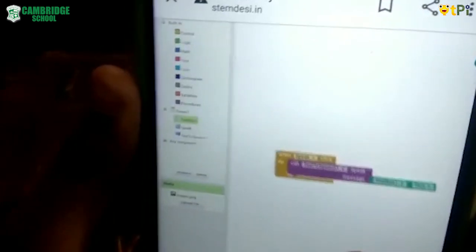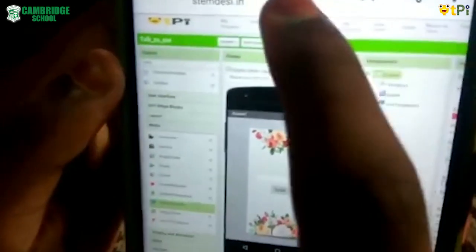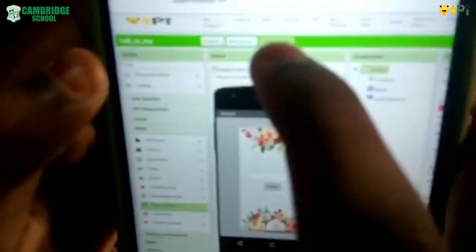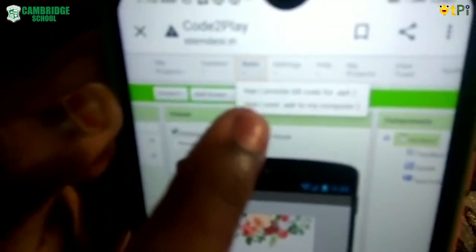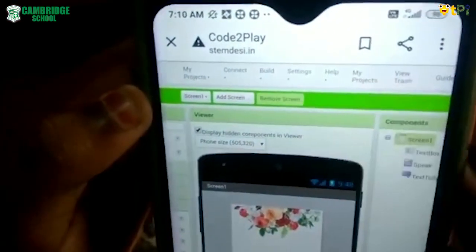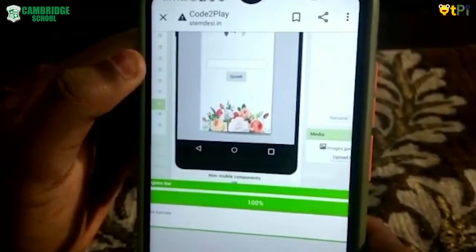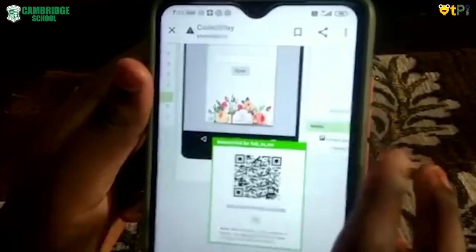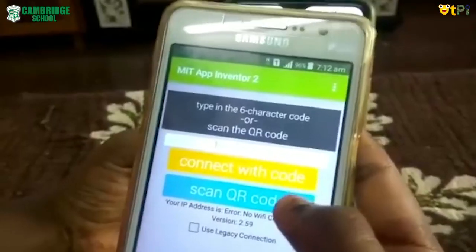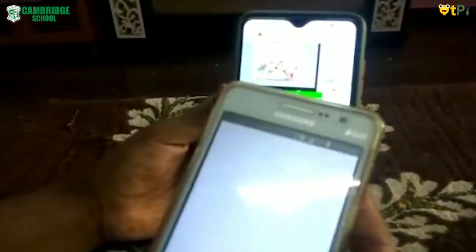The coding part is now complete. You need to scan a QR code to view the result on your phone. At the top, click on the Build option, then select 'Provide QR code for APK.' The QR code will appear. Now you have to scan the QR code using an app called MIT App Inventor. Scan the QR code and it will download the file.